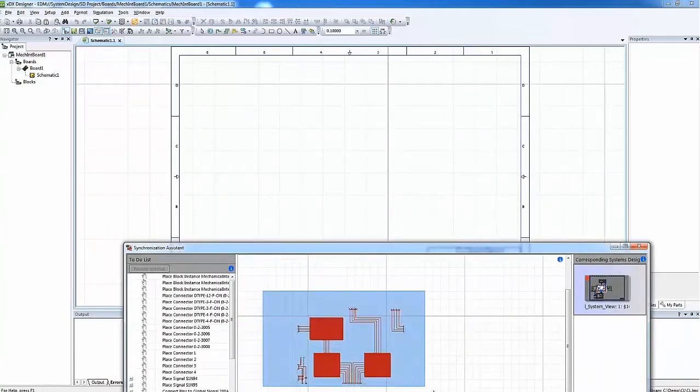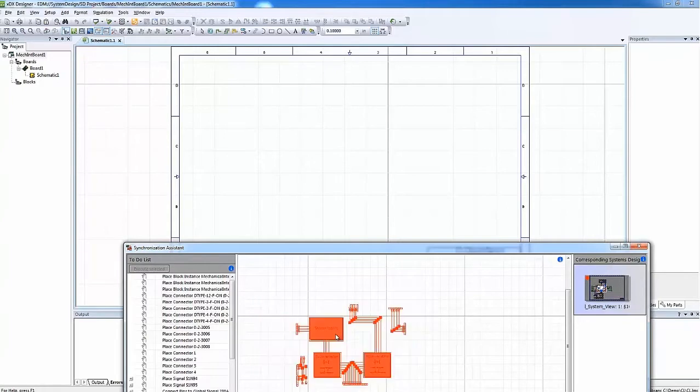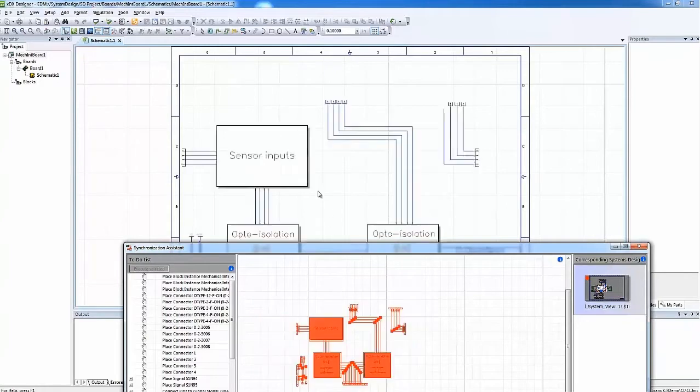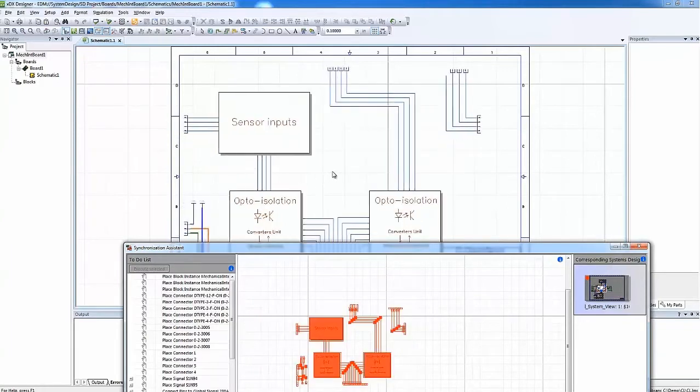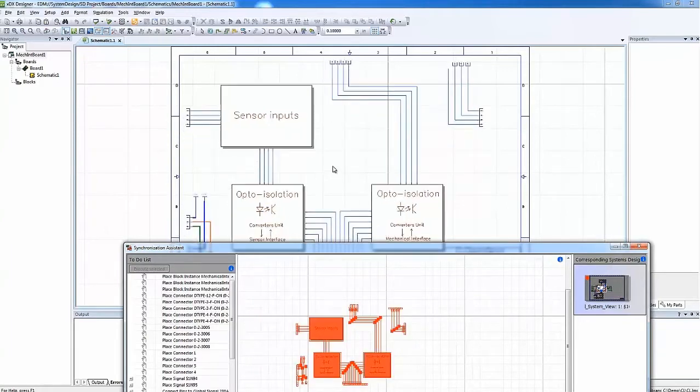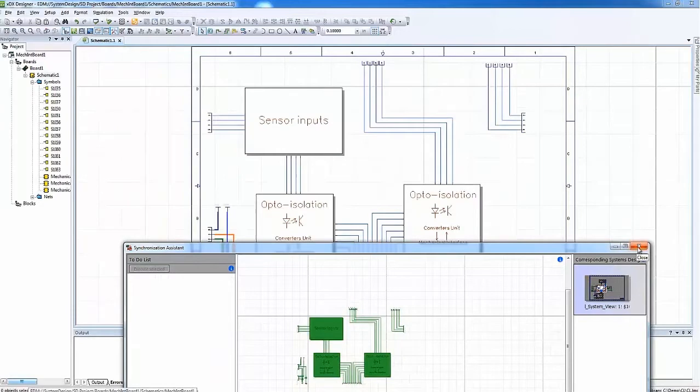As you see here, we just initially select everything in the Synchronization Assistant and simply drag and drop to the PCB schematic. The green color means that everything has been synchronized successfully.